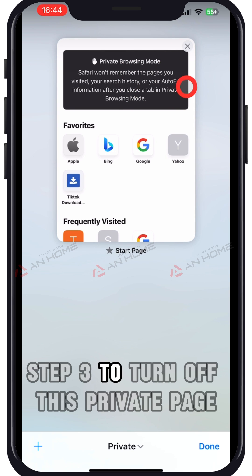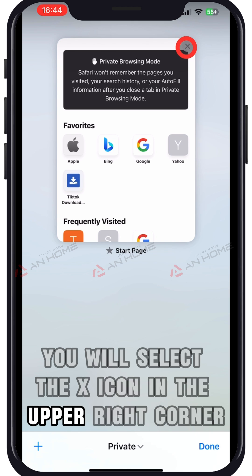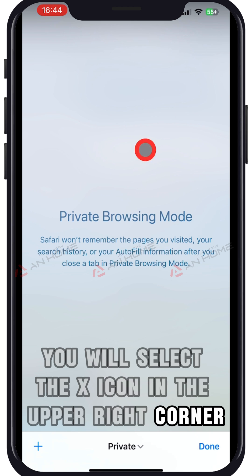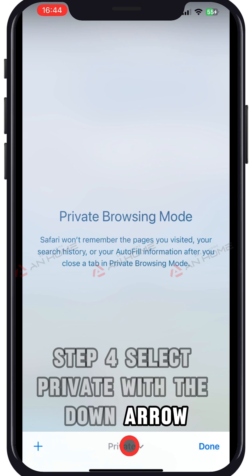Step 3: To turn off this private page, select the X icon in the upper right corner. Step 4: Select private with the down arrow.